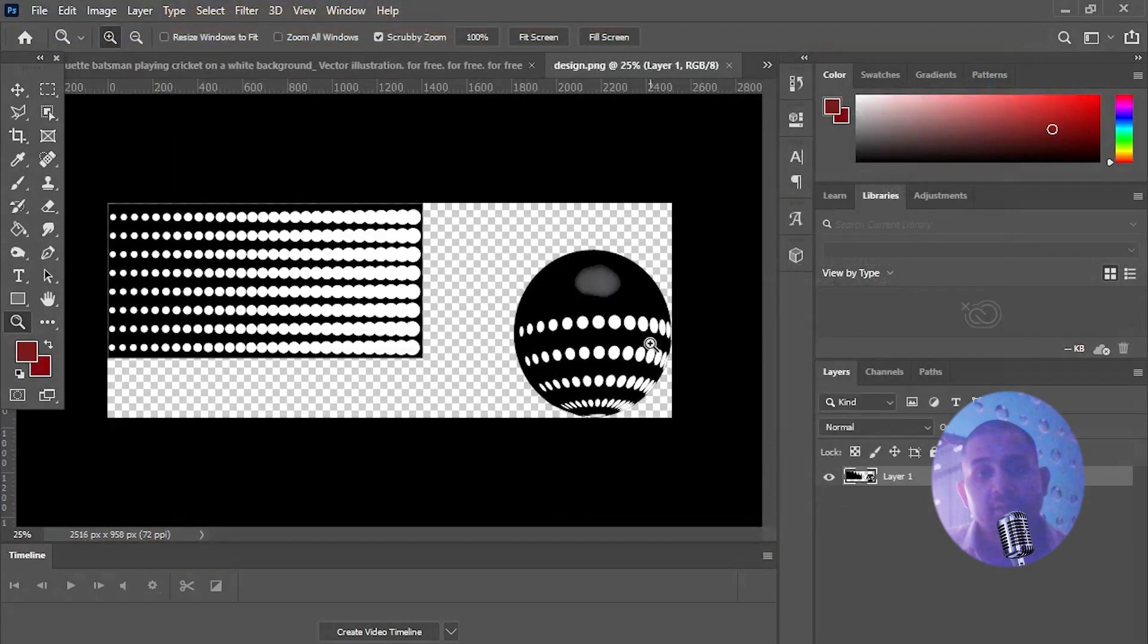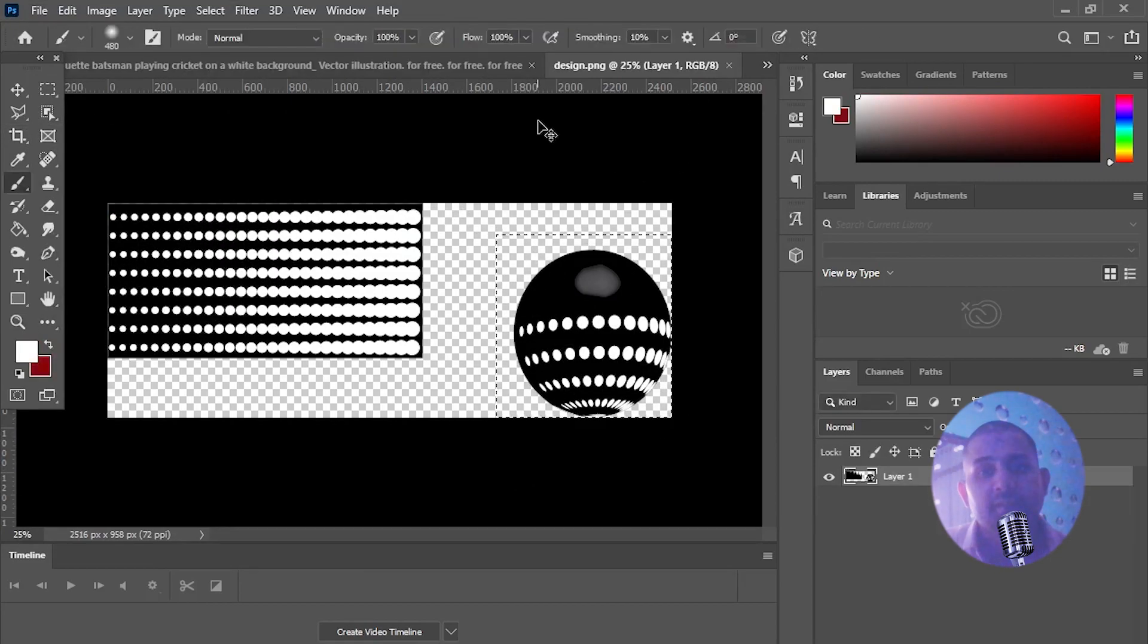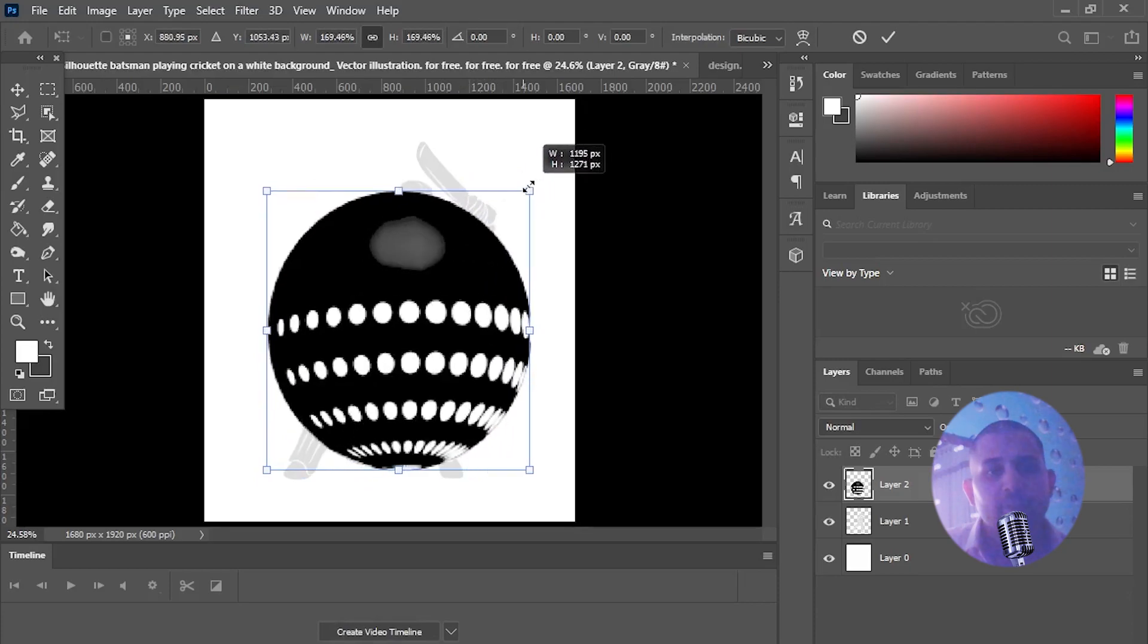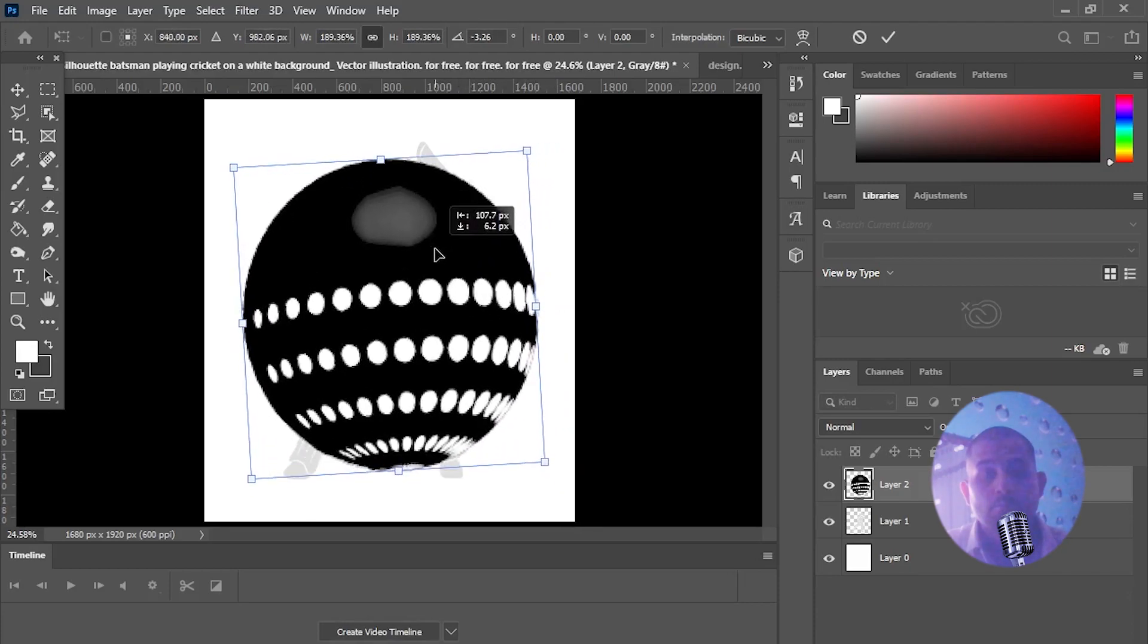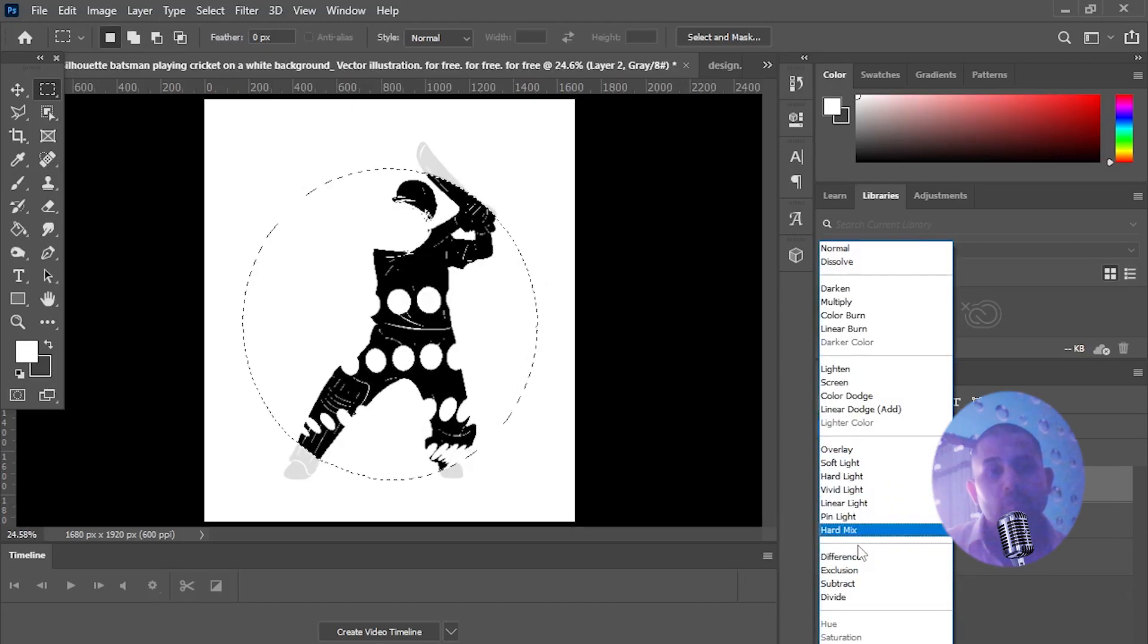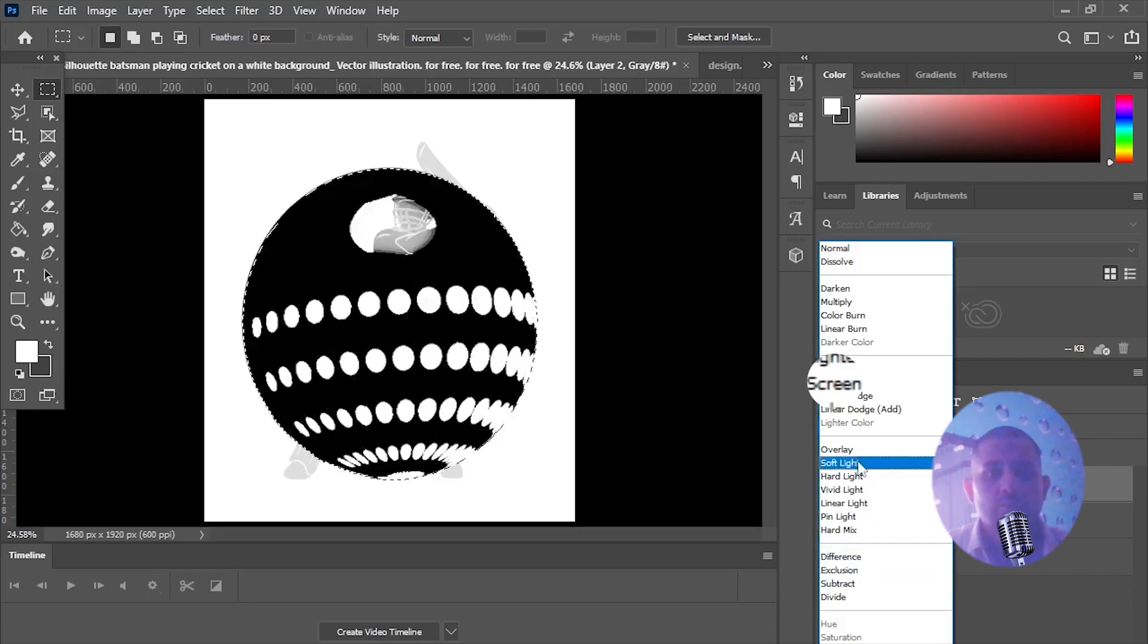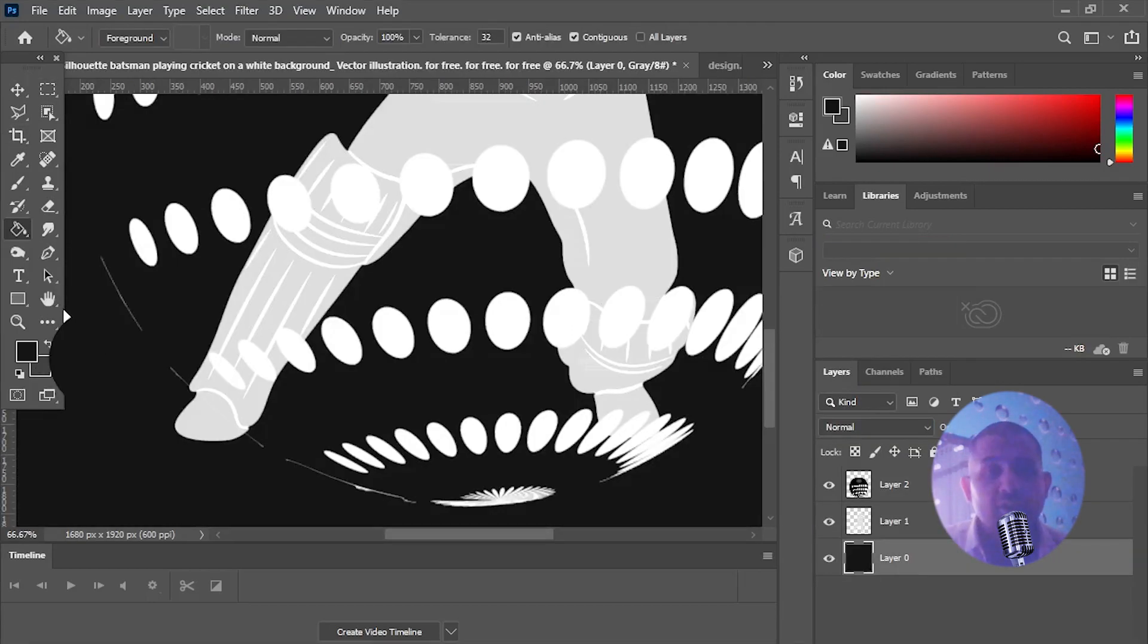Now open illustrated image in Photoshop, then select and paste it on batsman image. Overlap and adjust it properly. On the same layer click on normal drop down and select screen option.